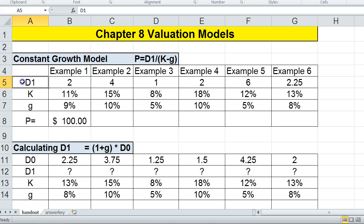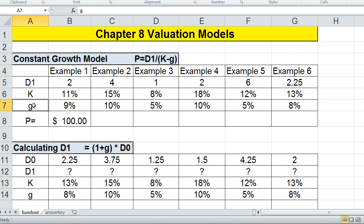Dividends are always denoted by D. It could be D0, D1, or D2. So D0 would be dividends being paid today, D1 would be dividends being paid next year, and D2 would be dividends being paid in two years. In this first example, our formula is D1 divided by K minus G, where K is the required rate of return and G is the growth rate in the dividend.